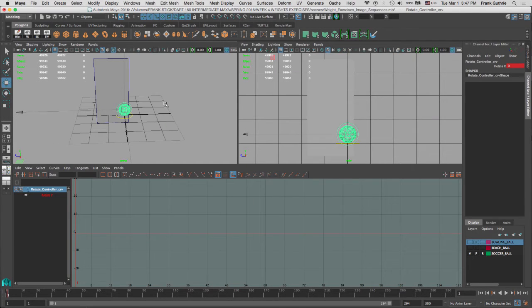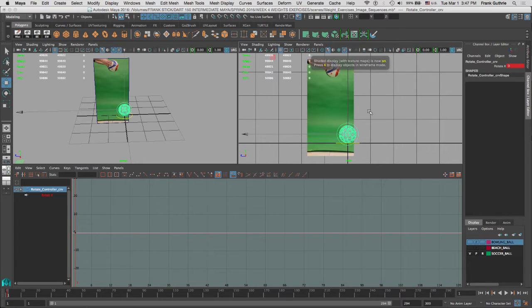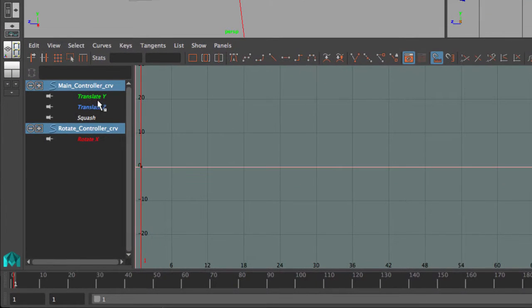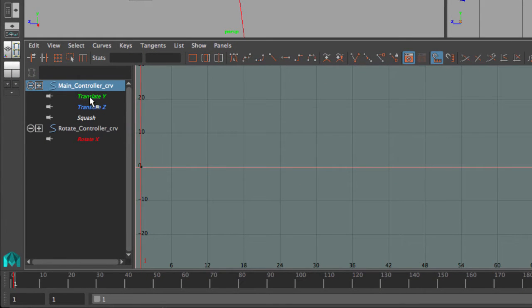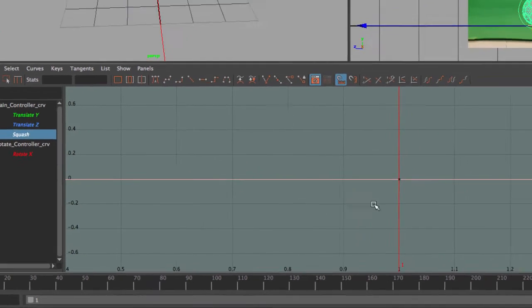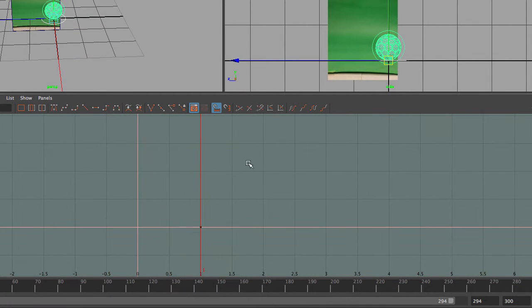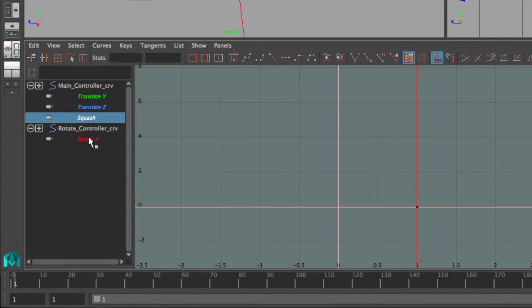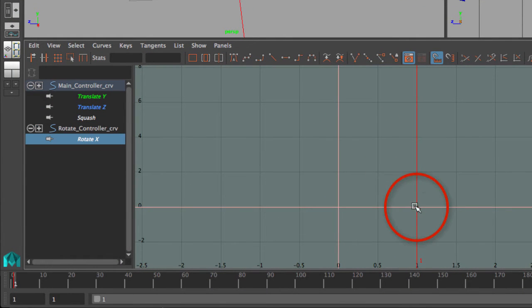Now I'll go to my custom quick layout, which is my perspective and my side camera. Once I select both controllers, notice that my main controller has Translate Y, Translate Z, and squash — all keyed. Because I only have one key, we don't see any curves. And if I select my rotate controller, the X rotation has been keyed. There are no curves because we only have one key at frame number one.